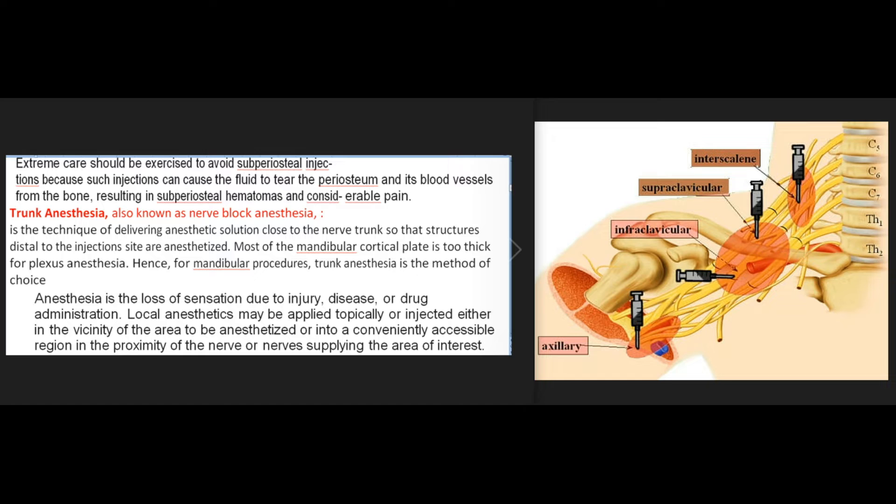Trunk anesthesia, also known as nerve block anesthesia, is the technique of delivering anesthetic solution close to the nerve trunk so that structures distal to the injection site are anesthetized. Most of the mandibular cortical plate is too thick for plexus anesthesia. Hence, for mandibular procedures, trunk anesthesia is the method of choice. Anesthesia is the loss of sensation due to injury, disease, or drug administration.